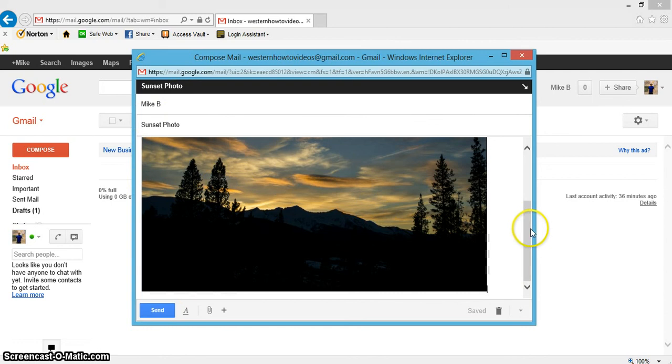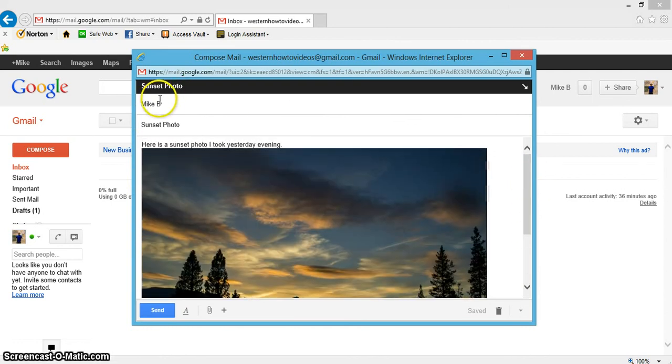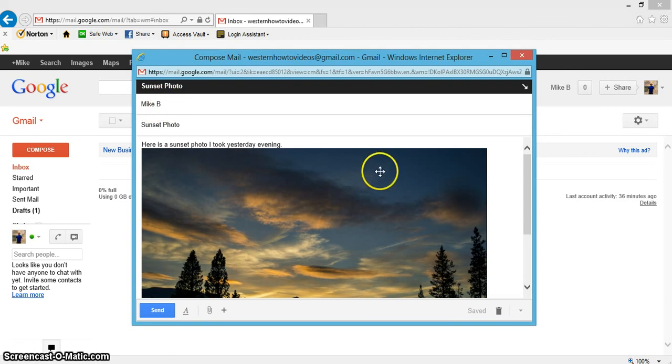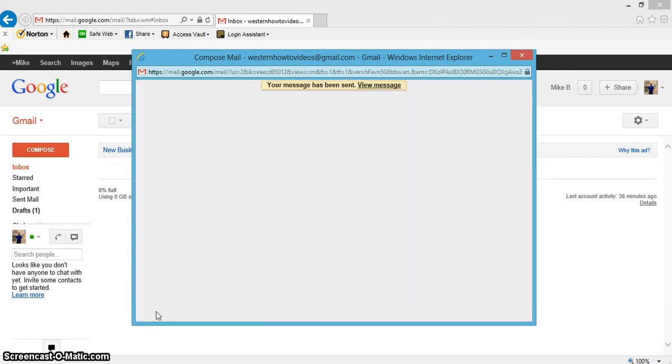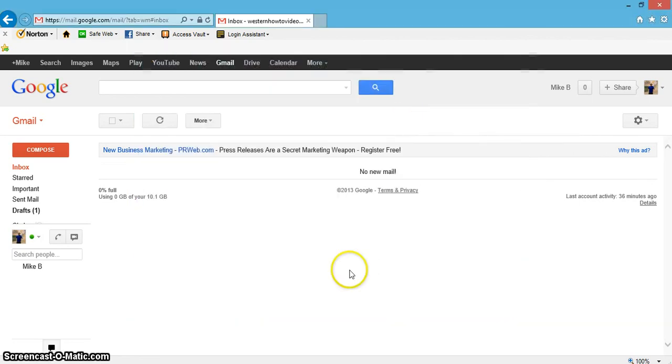You may want to do a test run to yourself, so maybe just send this first test to yourself and see how it turns out. So let's go ahead and send it. Click there. Message has been sent.